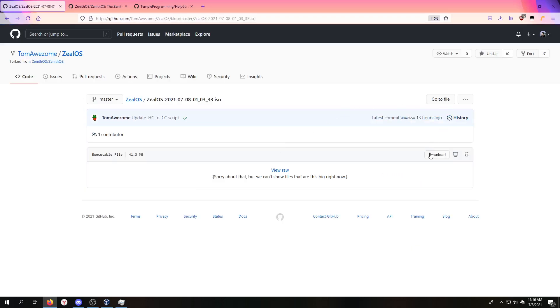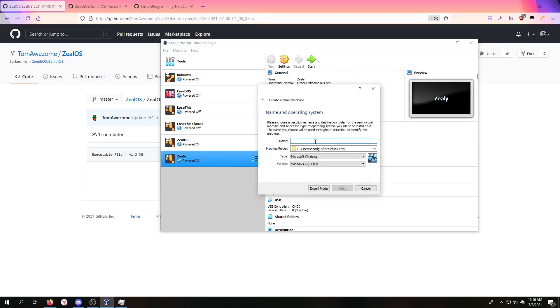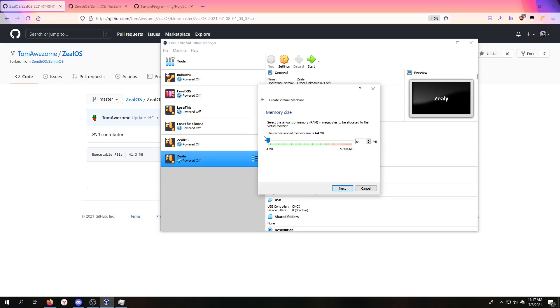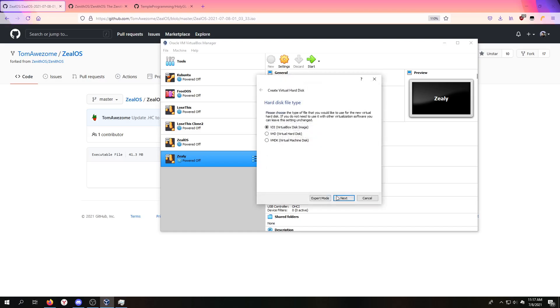Go download this, click on the download button. I already got it downloaded. Make a new virtual machine, Zeal Thingy 2, Other Unknown. You can put any amount really, let's put it here because this time I want to put in a lot even though we don't need it.